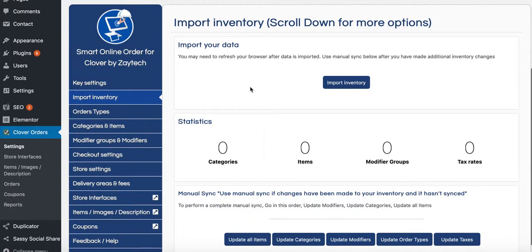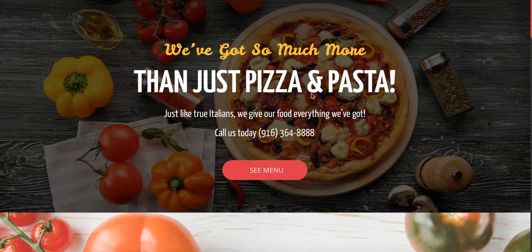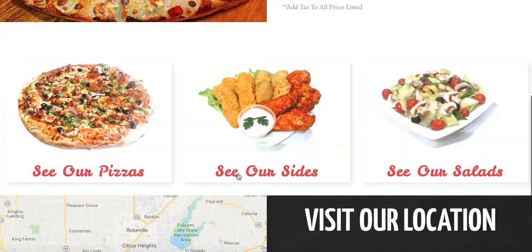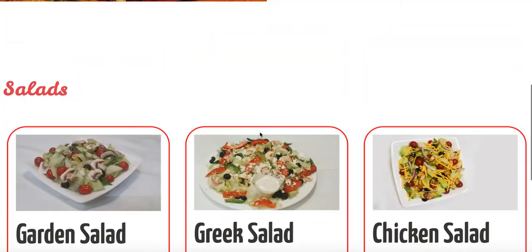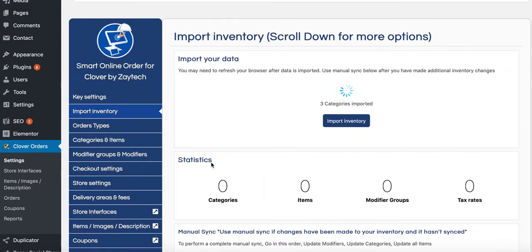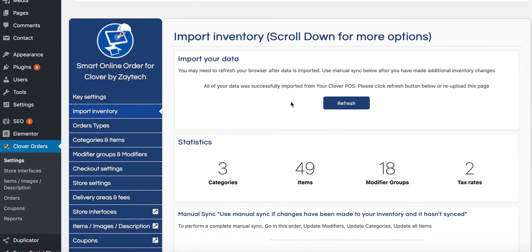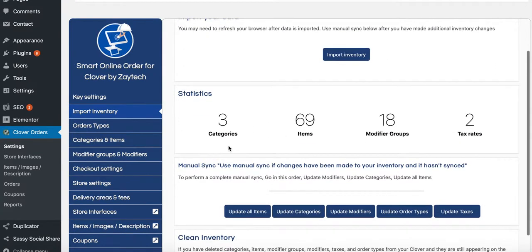The next step is Import Inventory, which is a very important step so your inventory shows up on the website. Right now there's no order online menu showing. Press Import Inventory and give it a few seconds — depending on how many items you have, it may take a while. Once updated, press Refresh so that information gets added to the website.